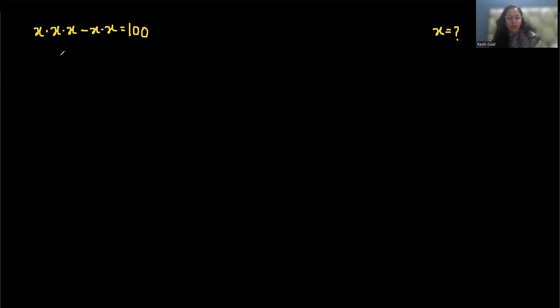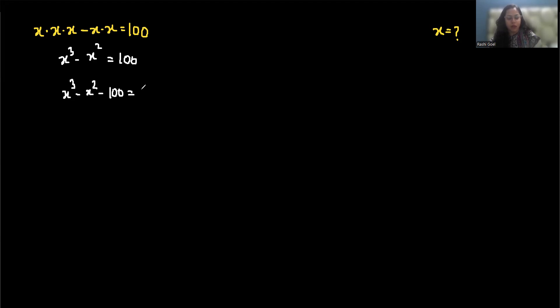We can write x times x times x as x cubed, and this as x squared equals 100. Now rearrange into standard form, so x cubed minus x squared minus 100 equals 0. Now factor out x squared, it becomes x minus 1 minus 100 equals 0, or x squared times x minus 1 equals 100.